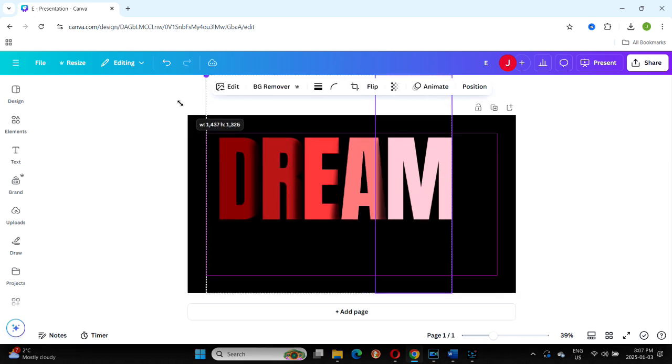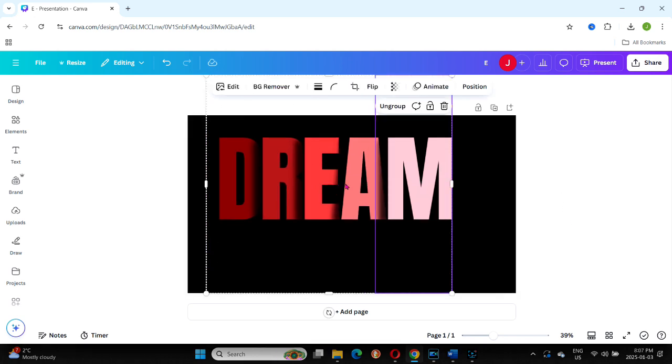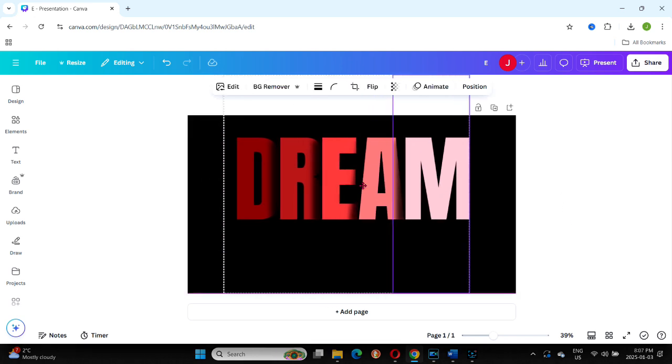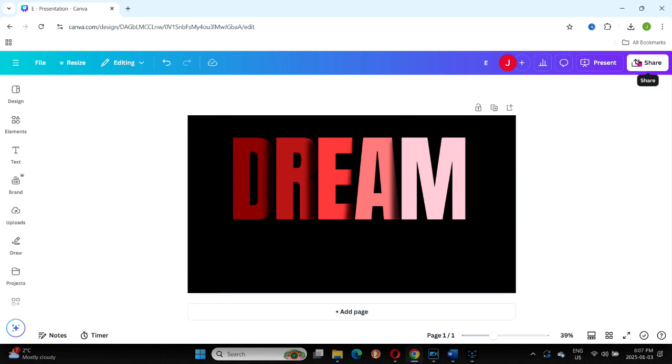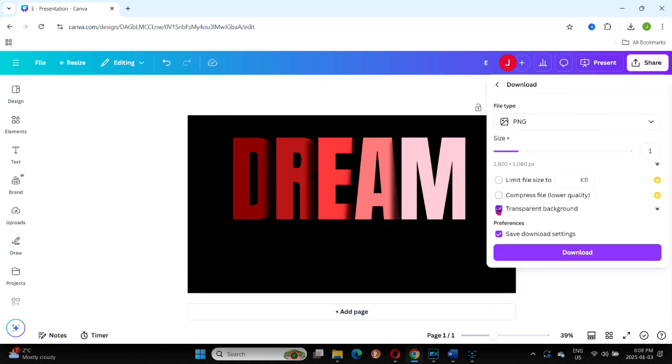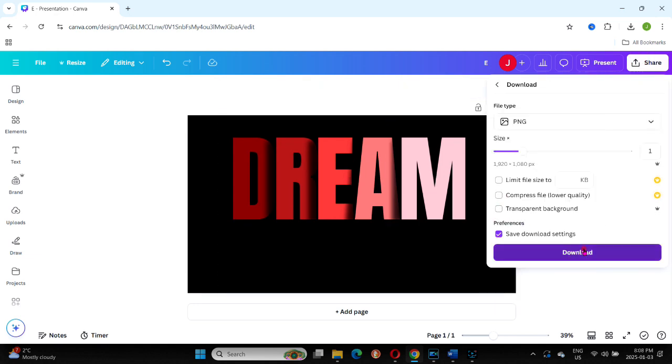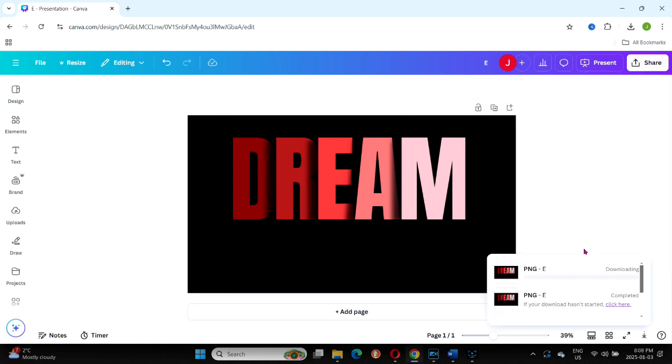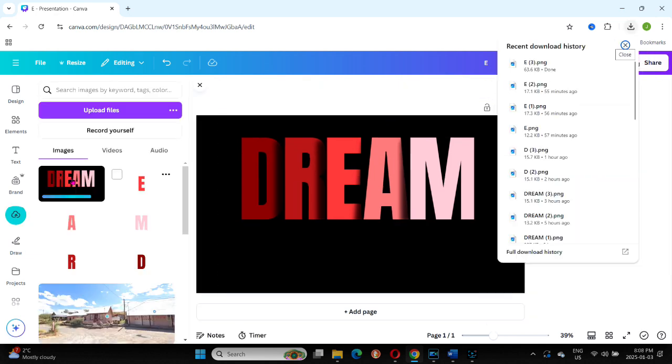You can resize the grouped letters if needed. When you're satisfied with the look, download the design as a PNG. However, this time make sure you include the background and upload it back into the uploads folder.